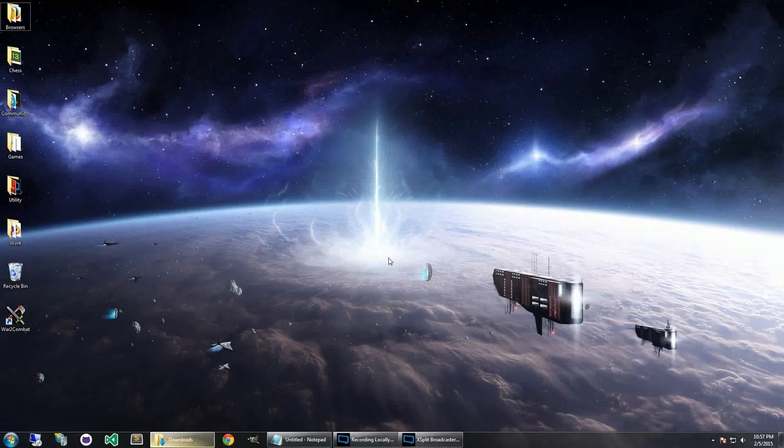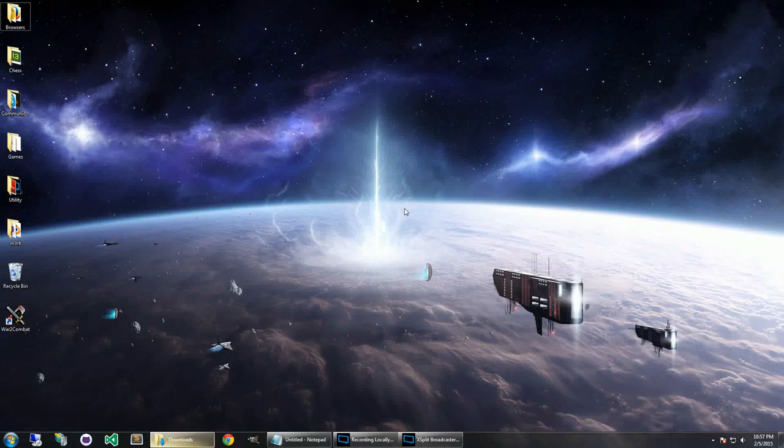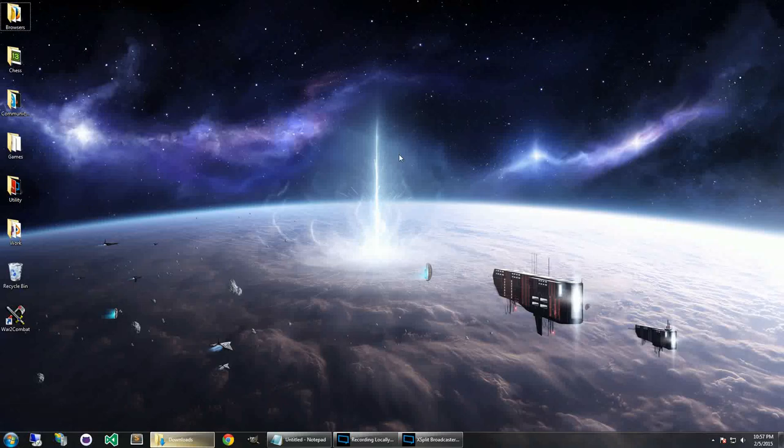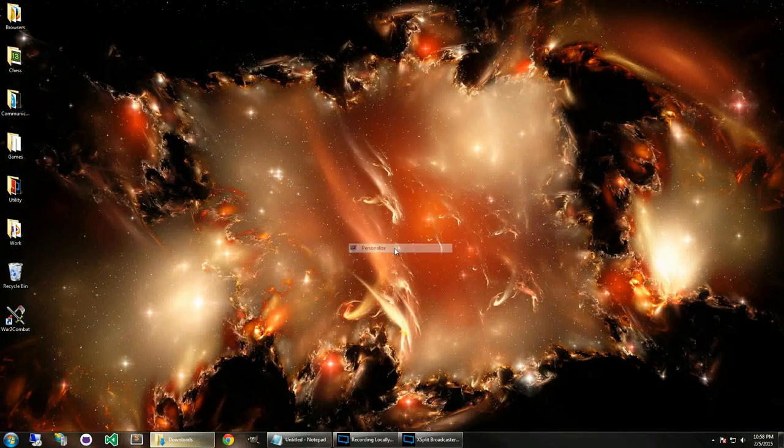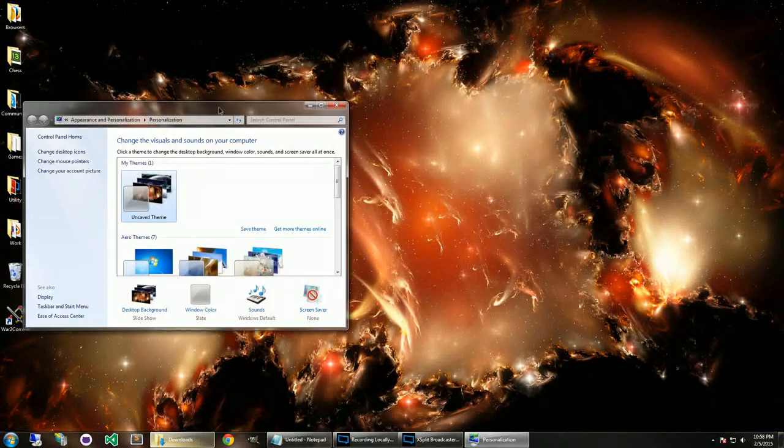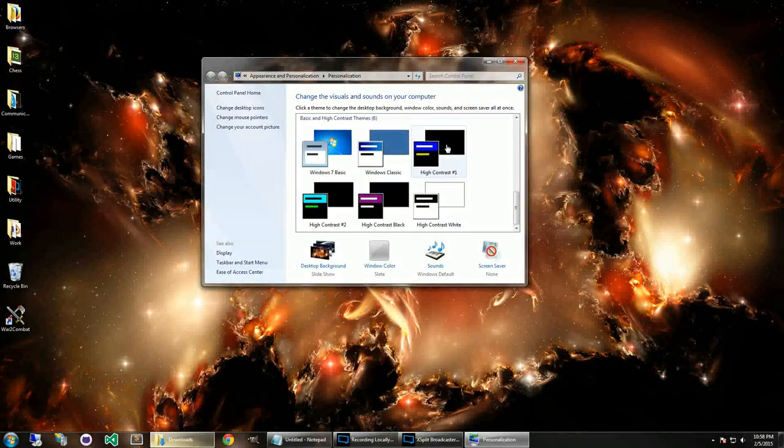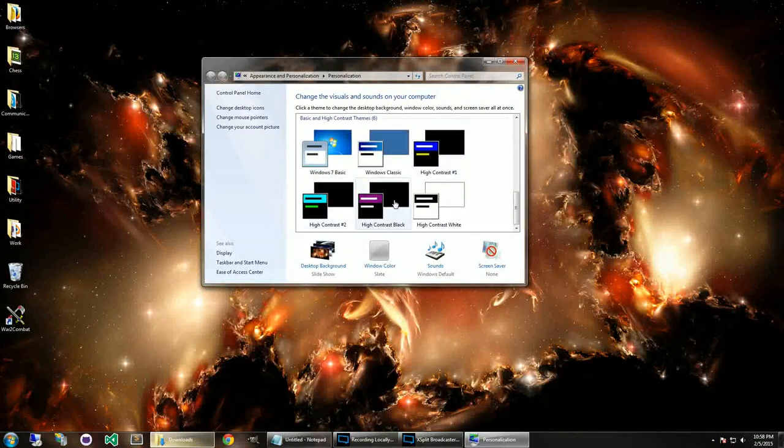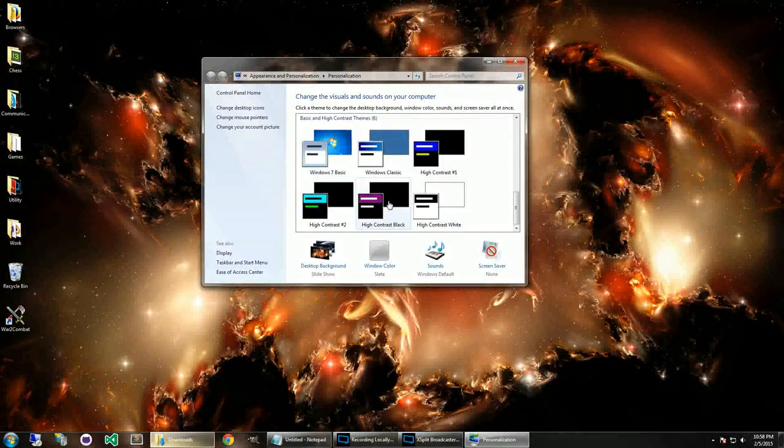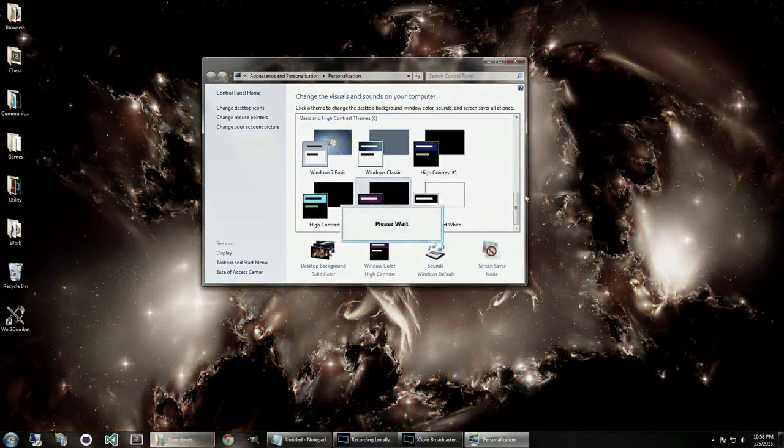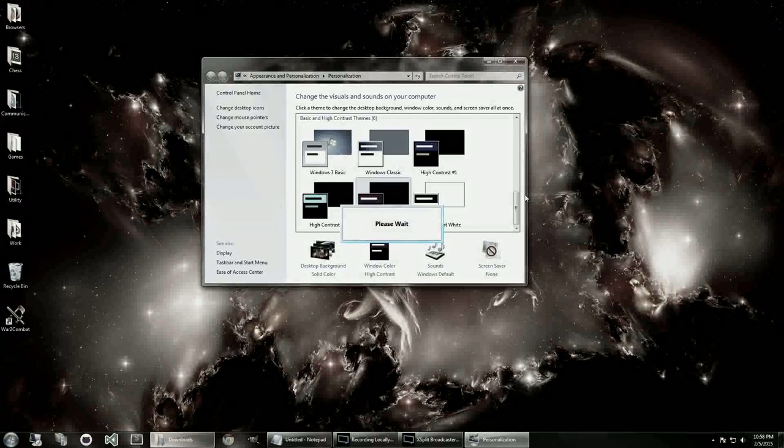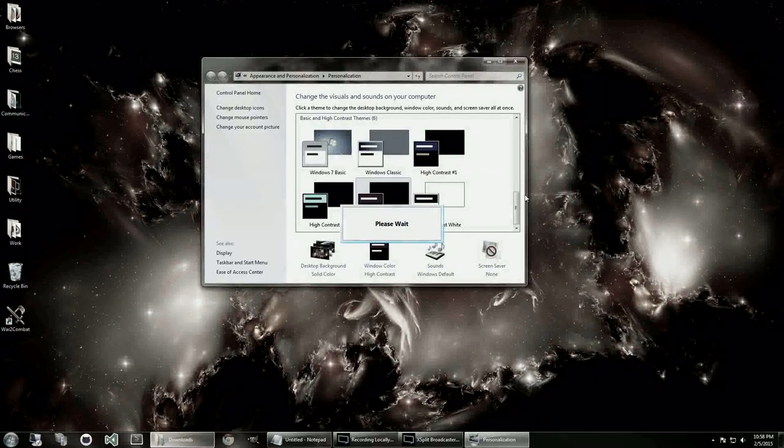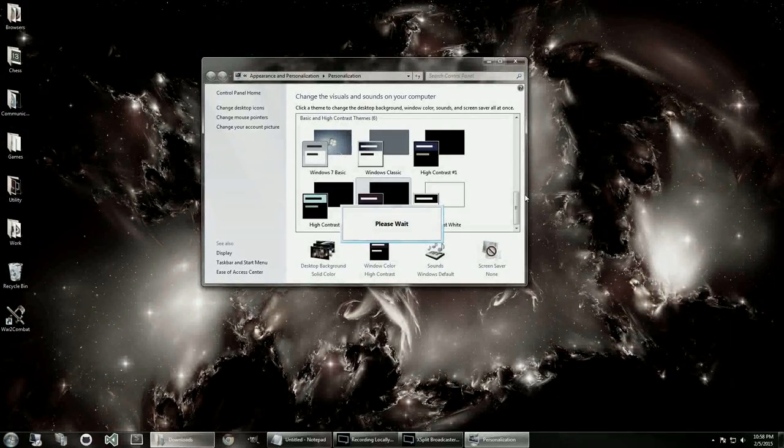Now, I'm going to go ahead and close these, because we won't need those anymore. Now, in Warcraft 2, there are some kind of bug-type issues with the colors and various other things. The Warcraft 2 Combat Edition that we downloaded should fix most of those color issues with a thing that was put in by one of the members of the community.